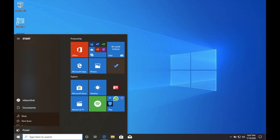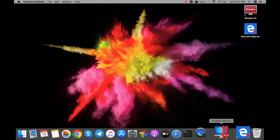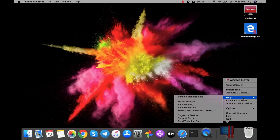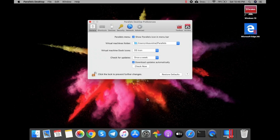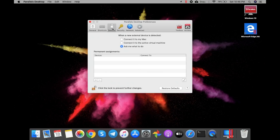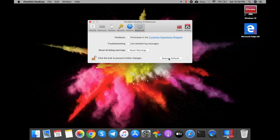Let me quickly show you the preferences and other important settings. This is the preferences panel and these are the preference settings. You can change the preferences as per your needs, but I'm not going to explain the entire settings in this video. If you want a dedicated video on it, you can comment in the comment section and I'll make one.